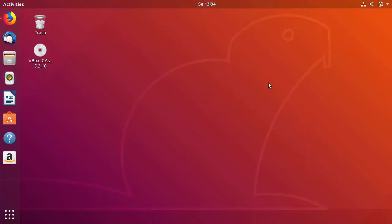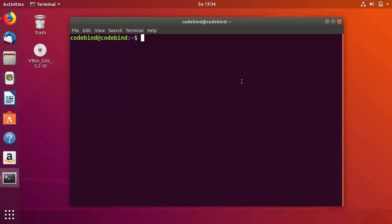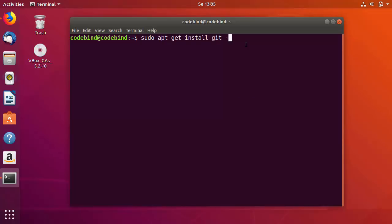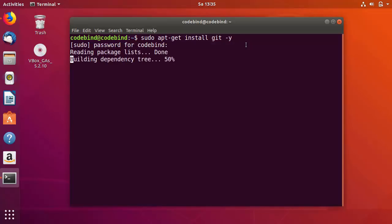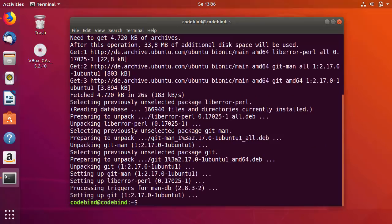Minimize the browser and open the terminal. Once the terminal is open, provide the sudo command and then paste the command which says apt-get install git. You can also give the flag -y which will suppress all the questions asked by the command line. Press enter, give your Ubuntu password, press enter, and the installation will start. The installation for Git is now finished.